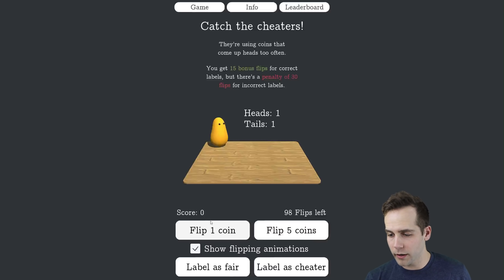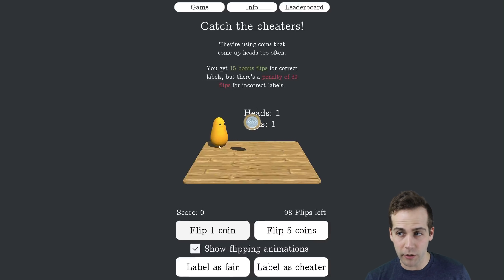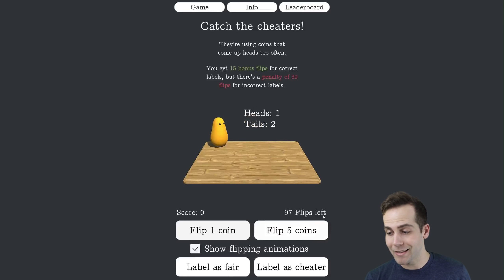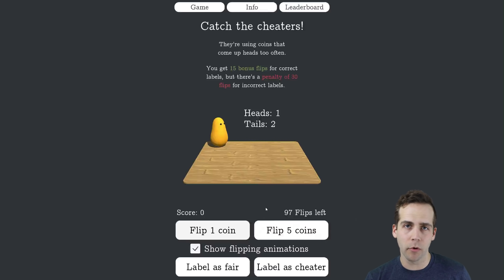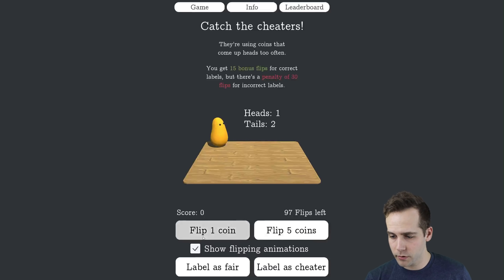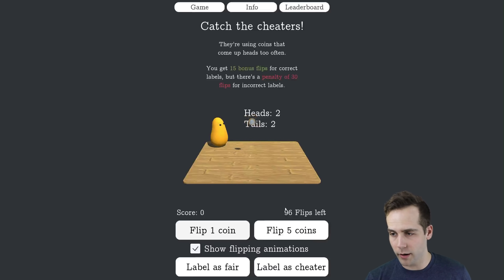Our goal is to ideally catch this cheater, or leave it alone if it's playing fairly — ideally using the smallest number of coin flips we can. We start with 100 flips, and the game ends when they run out.